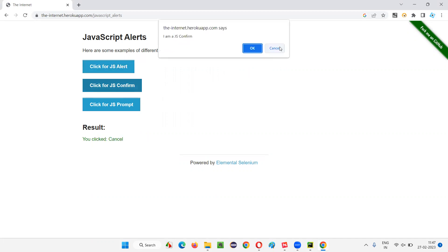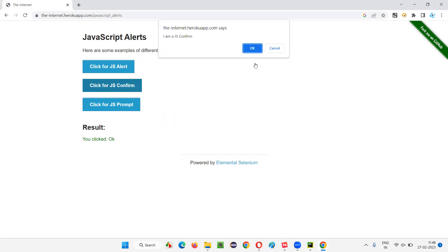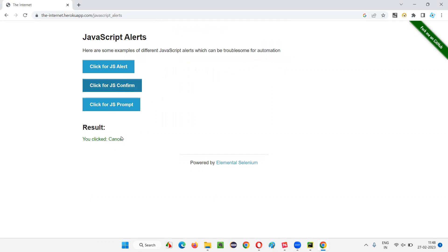To select the Cancel button, we use the dismiss command. To accept the alert and select OK, we use the accept command. So accept means OK, and dismiss means cancel.